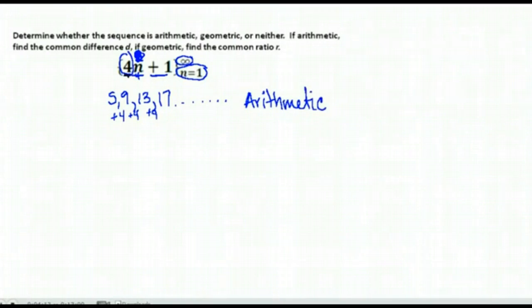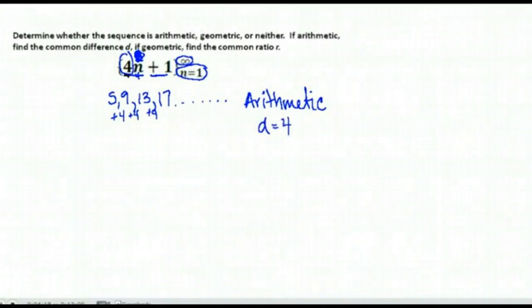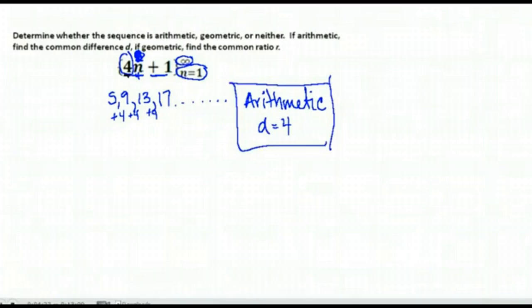Make sure you try them out — looks can be deceiving. This is arithmetic, and the difference between each term is 4 because we are adding 4 to get to the next term.